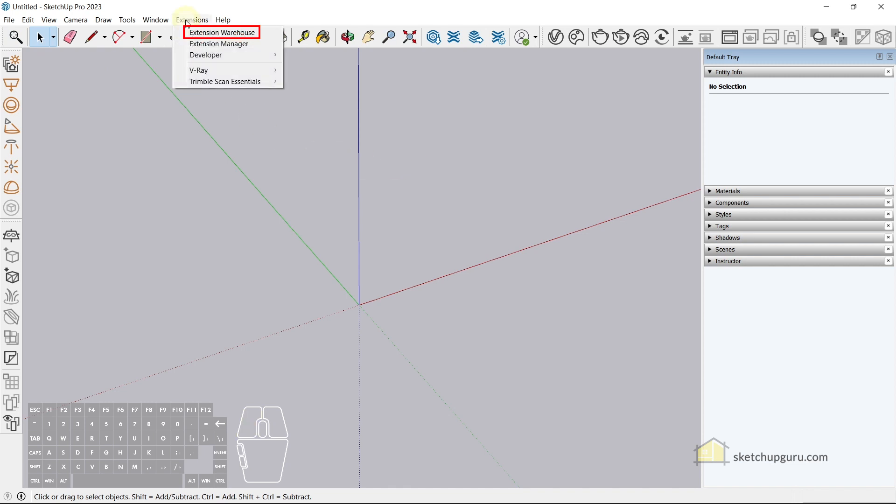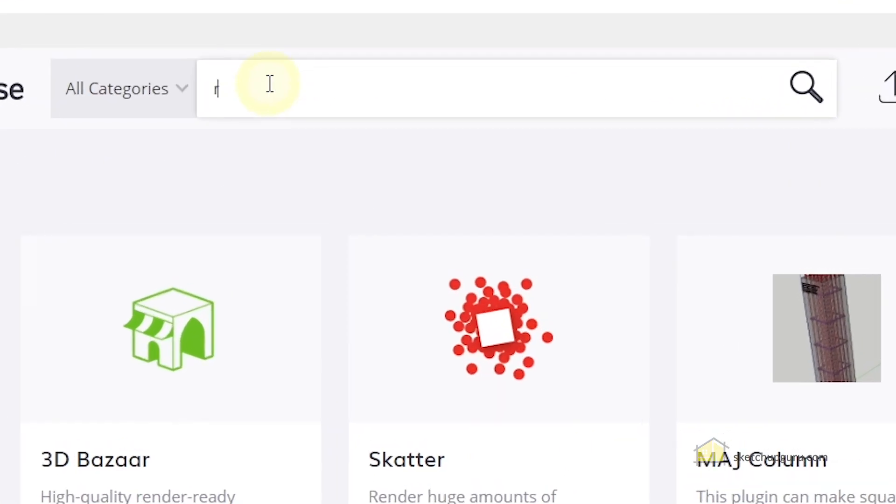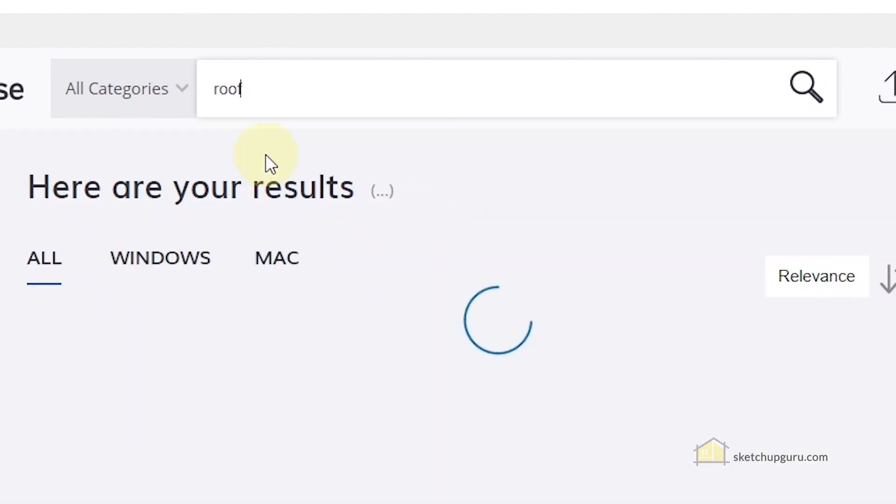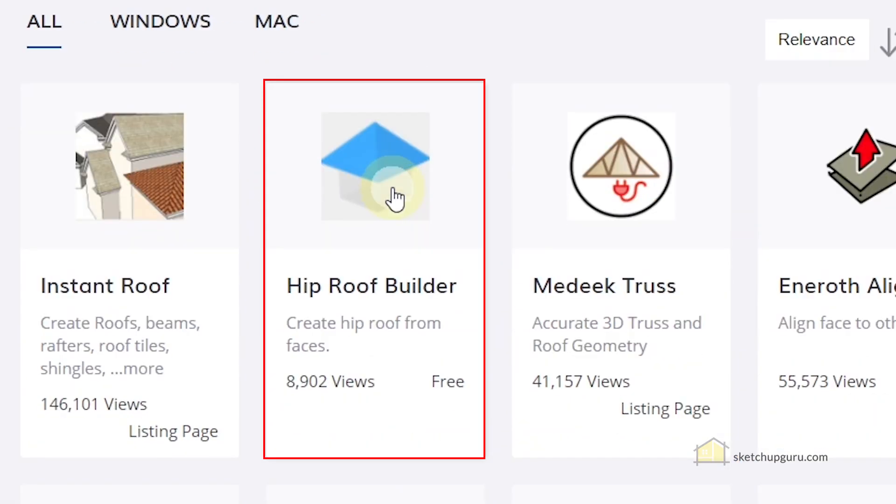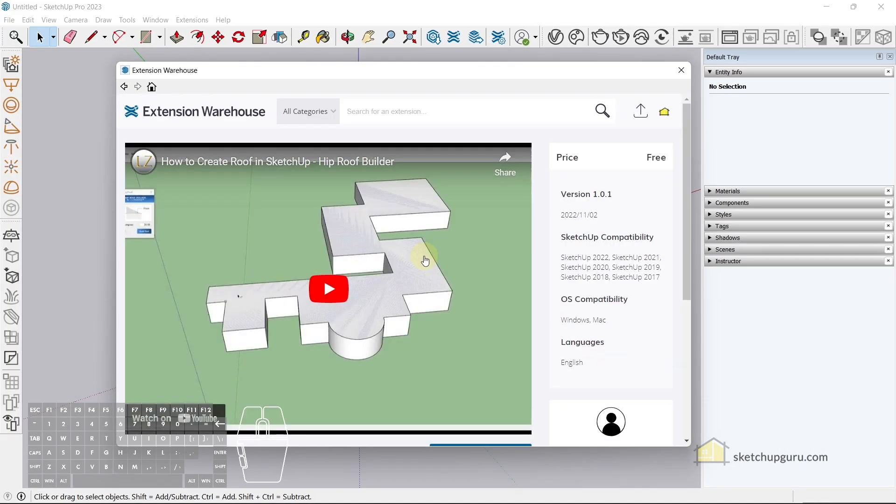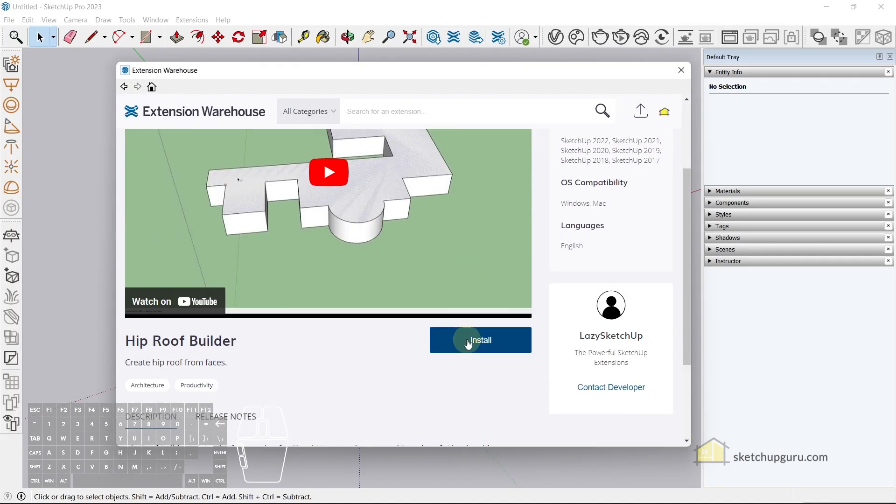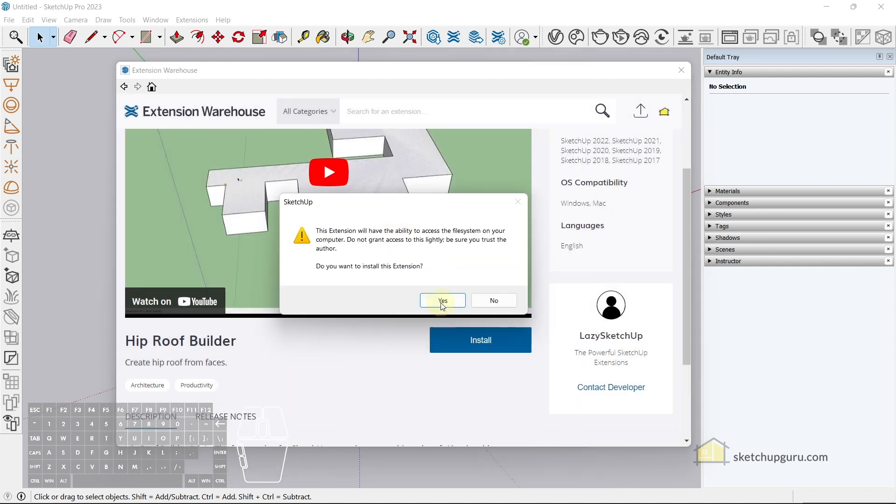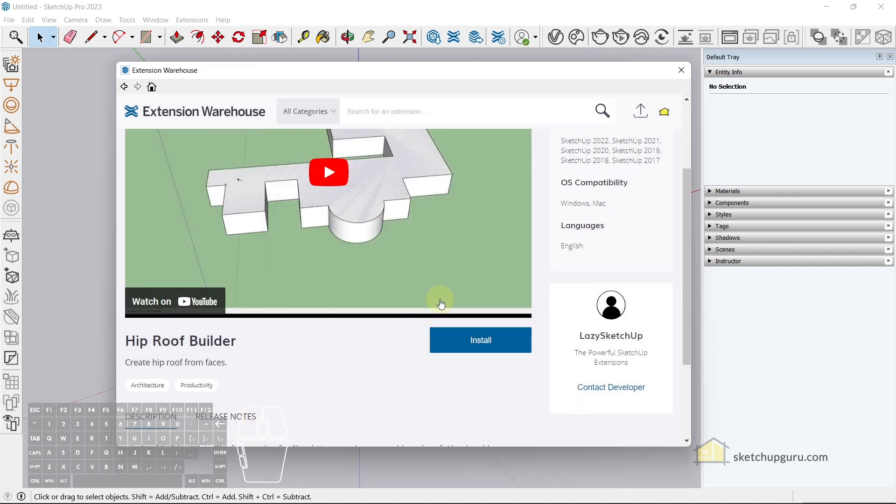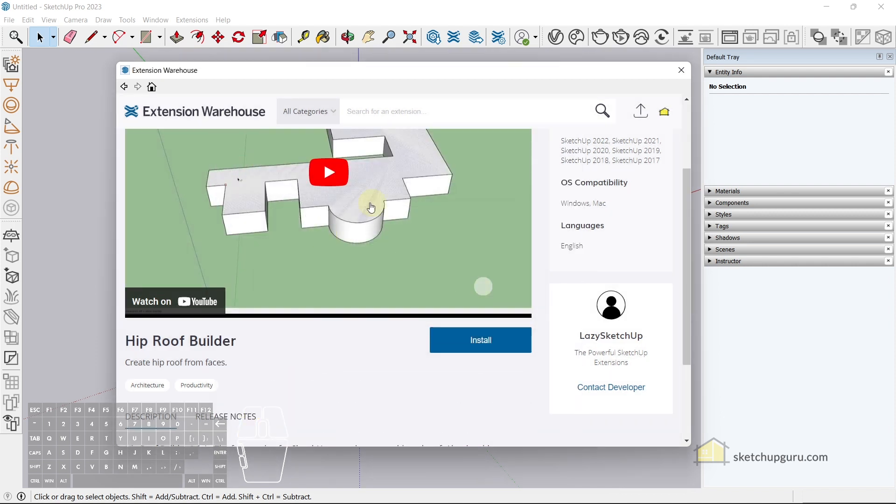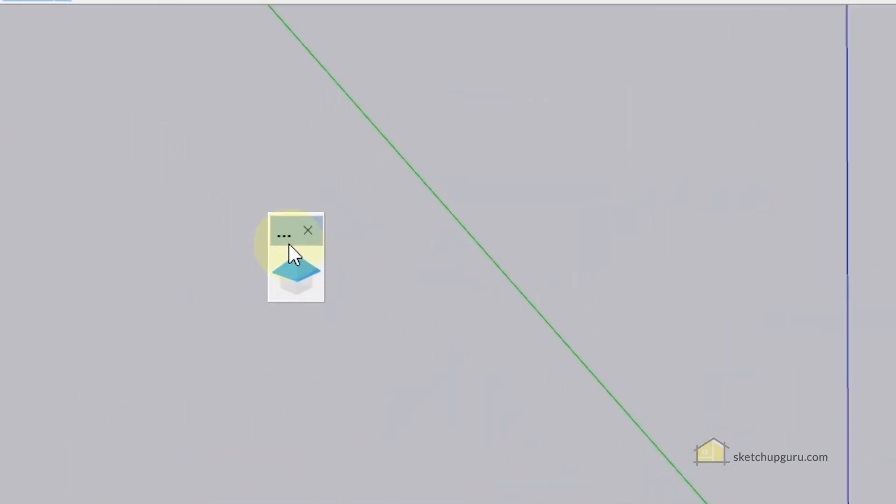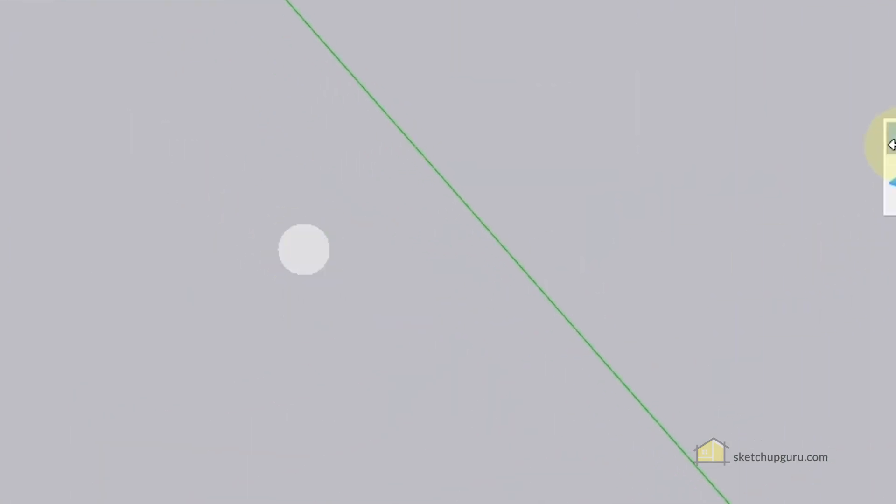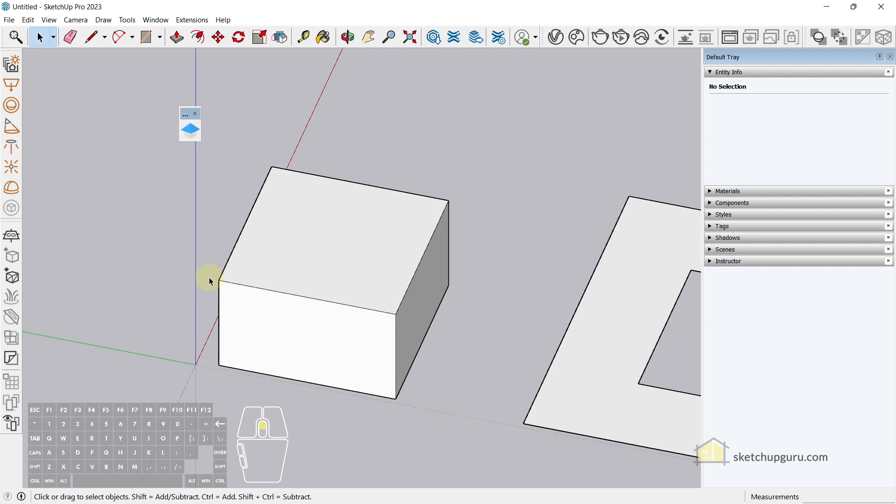Go to extensions, extension warehouse, search for roof, and download this plugin called Hip Roof Builder. It is a free plugin. Click on install and click on yes. Alright, so the plugin has been installed. Let's close our warehouse. So this is our plugin. After you've installed the plugin, it's a very simple process to create the roof.